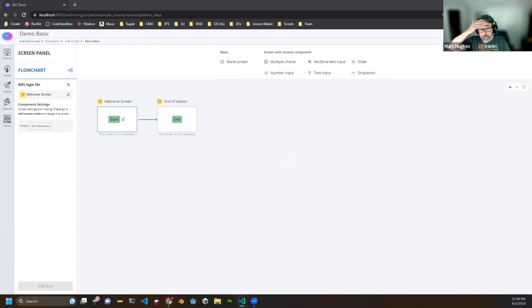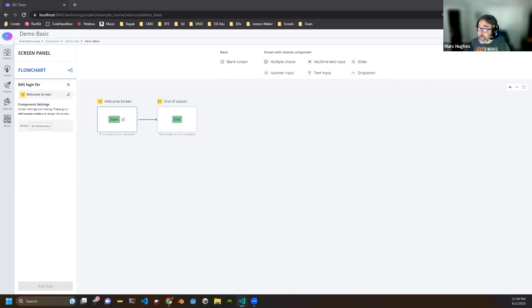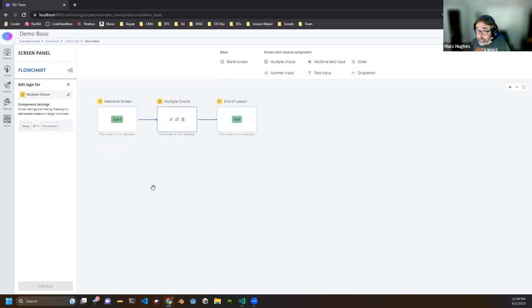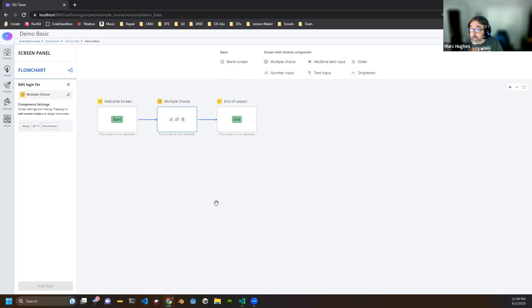This is where you create the overall journey through the content. There'll often be a main happy path for when the student's doing well, maybe some 'learn more' paths for deeper content, and reteaching paths if they're not doing well. You can also do branching for common errors. Each screen represents one thing the learner looks at at a time — it can have text, images, videos, and questions. I'm going to drag a multiple choice screen down and put it right in the middle, so now this demo lesson has three screens: a welcome screen, a multiple choice screen, and an end screen.